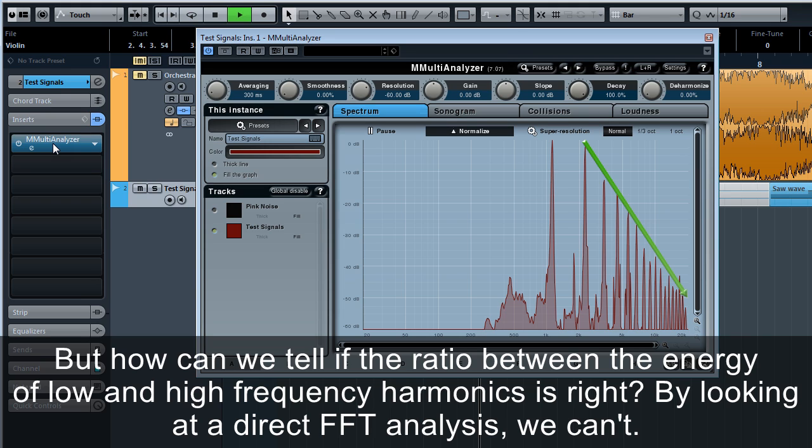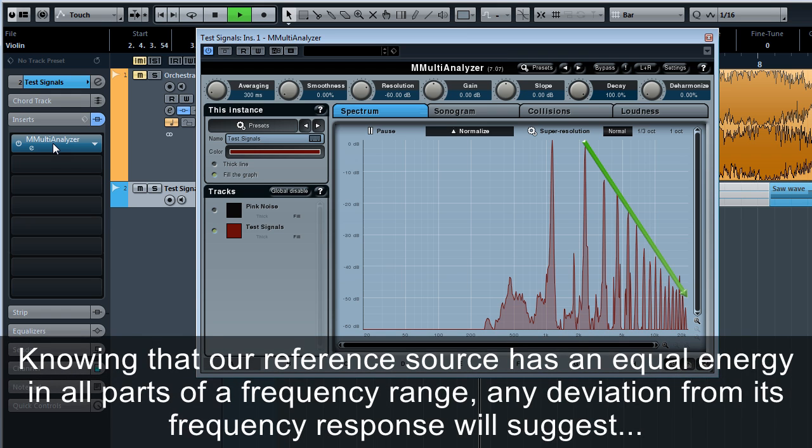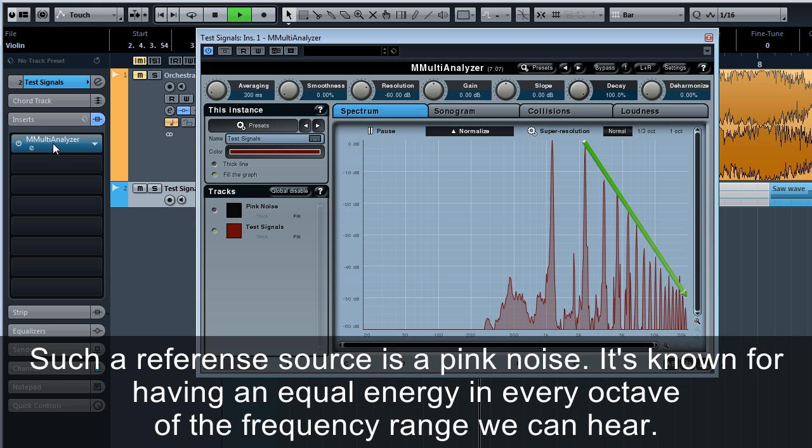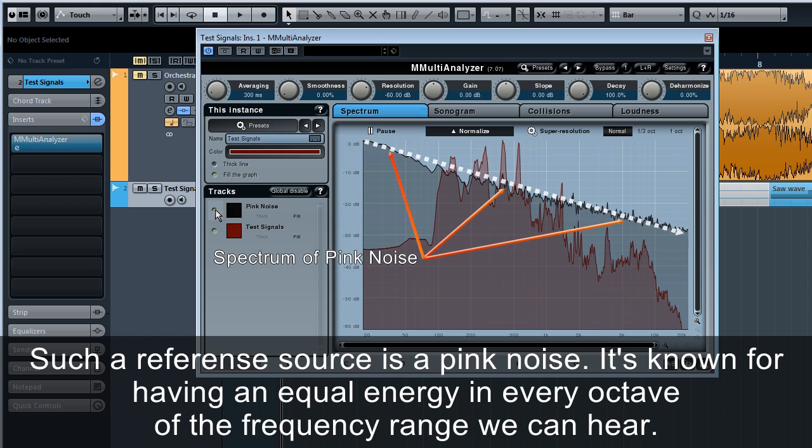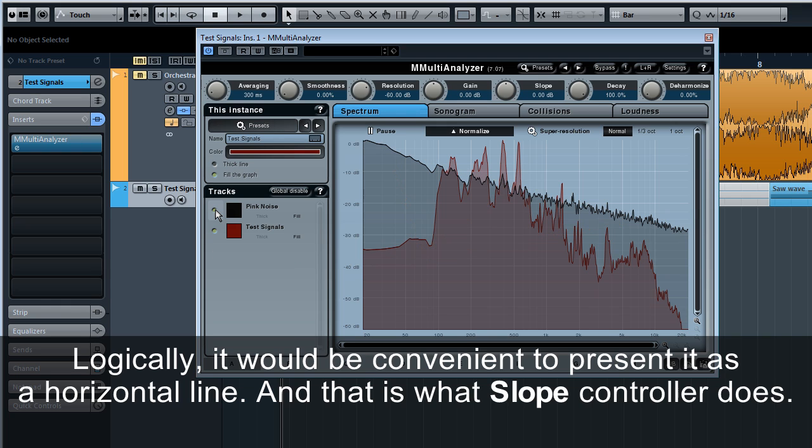But how can we tell if the ratio between the energy of low and high frequency harmonics is right? By looking at a direct FFT analysis, we can't. However, we could do that if we compare the graph to some reference source. Knowing that our reference source has an equal energy in all parts of a frequency range, any deviation from its frequency will suggest an energetic imbalance in the source we explore. Such a reference source is pink noise. It's known for having an equal energy in every octave of the frequency range we can hear. Logically, it would be convenient to present it as a horizontal line, and that is what slope controller does.